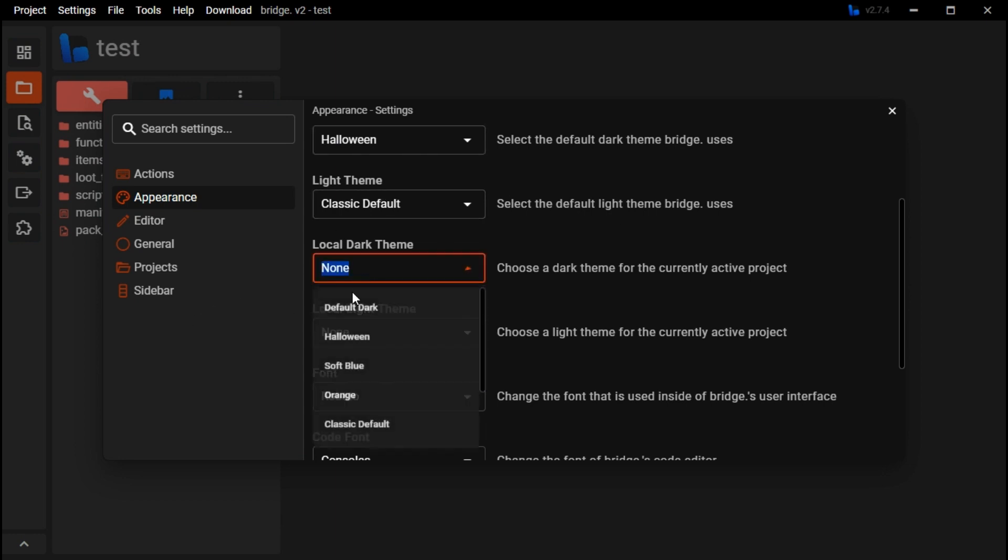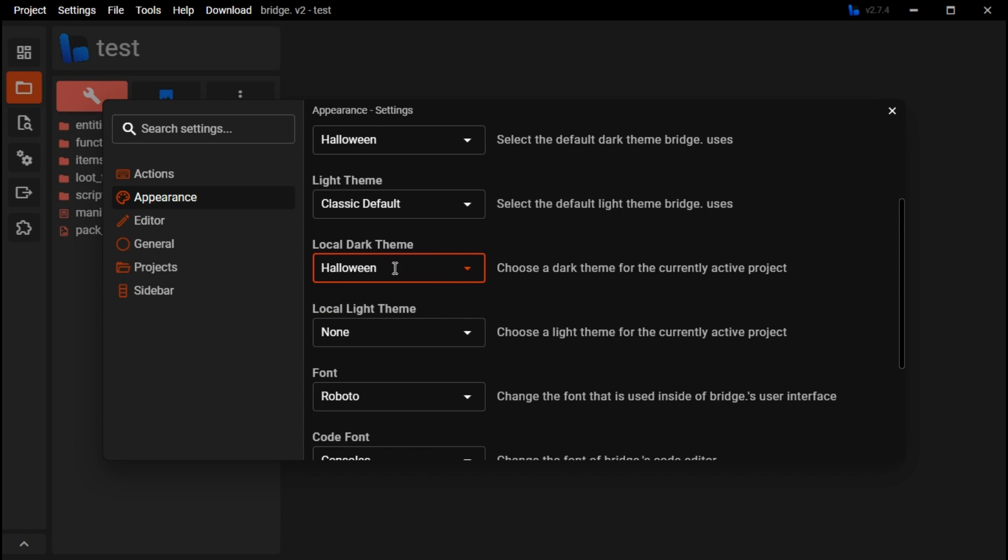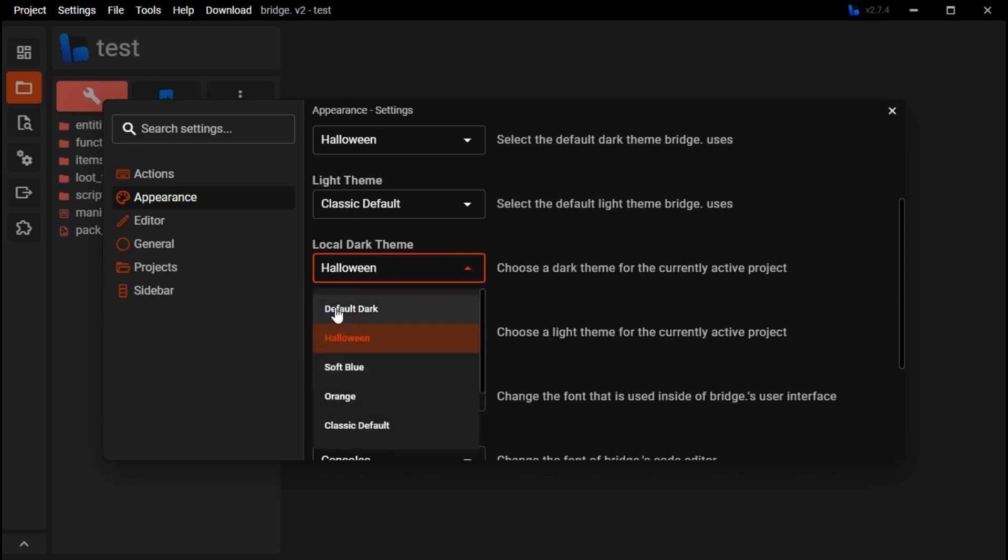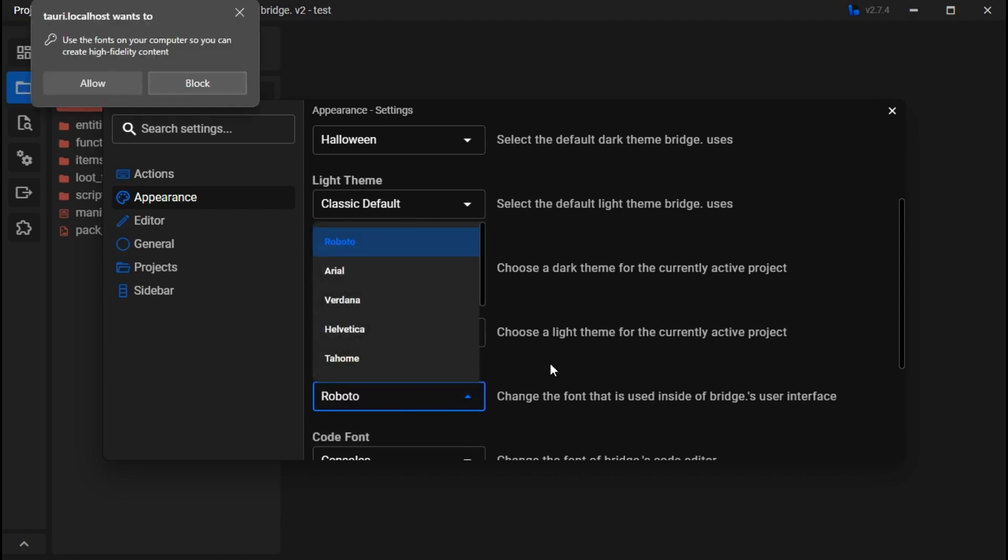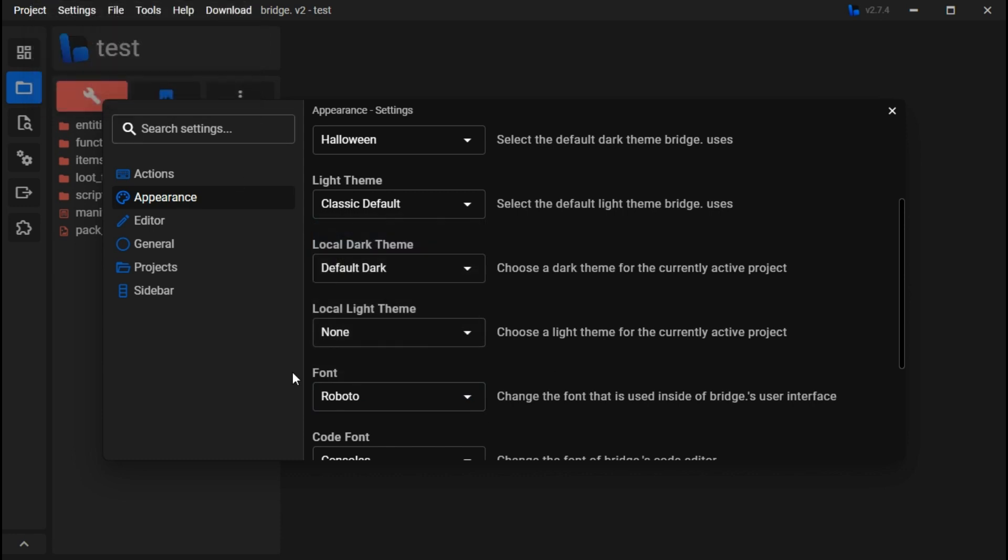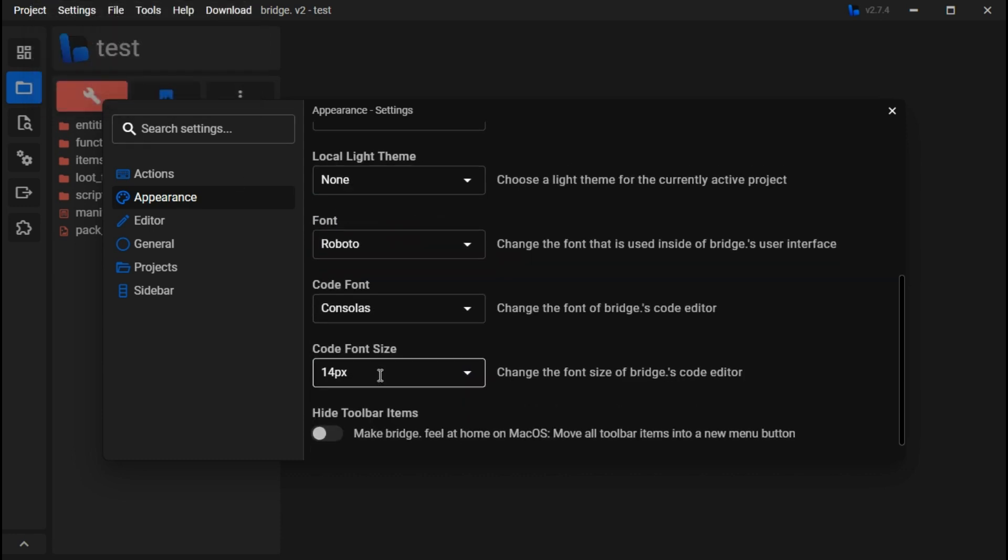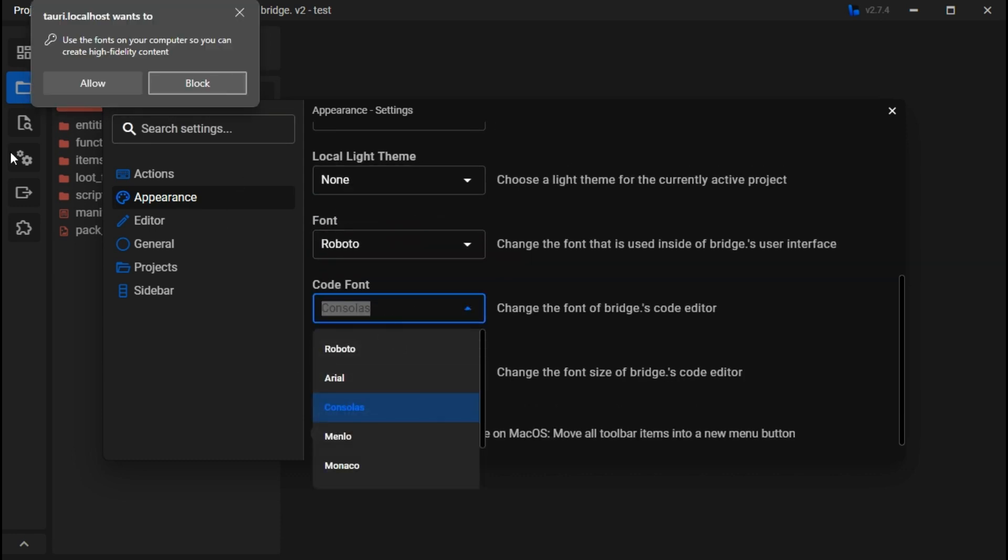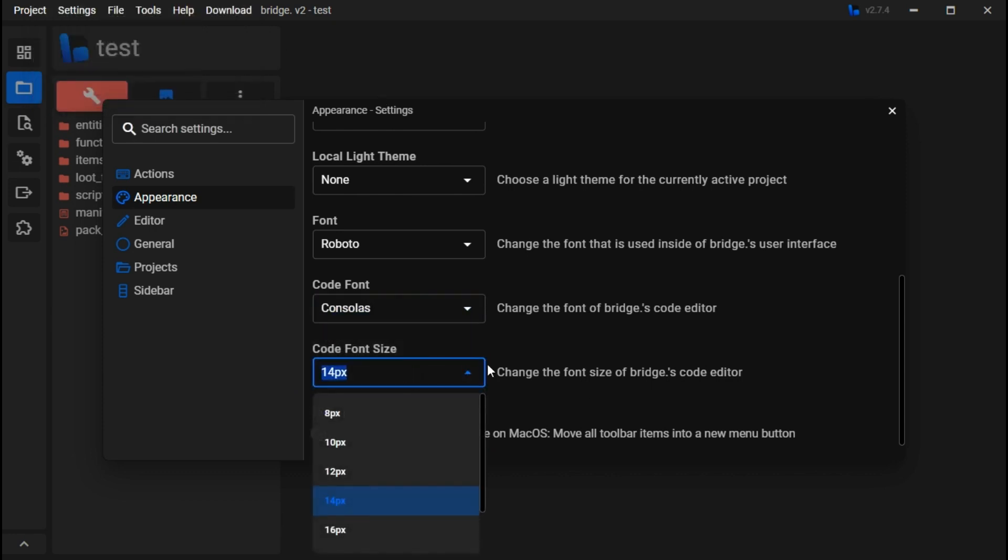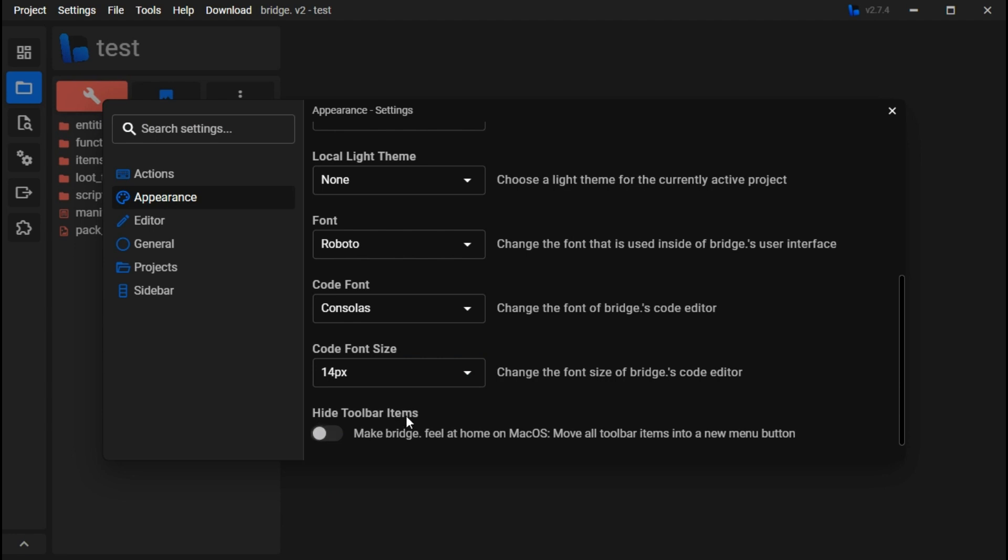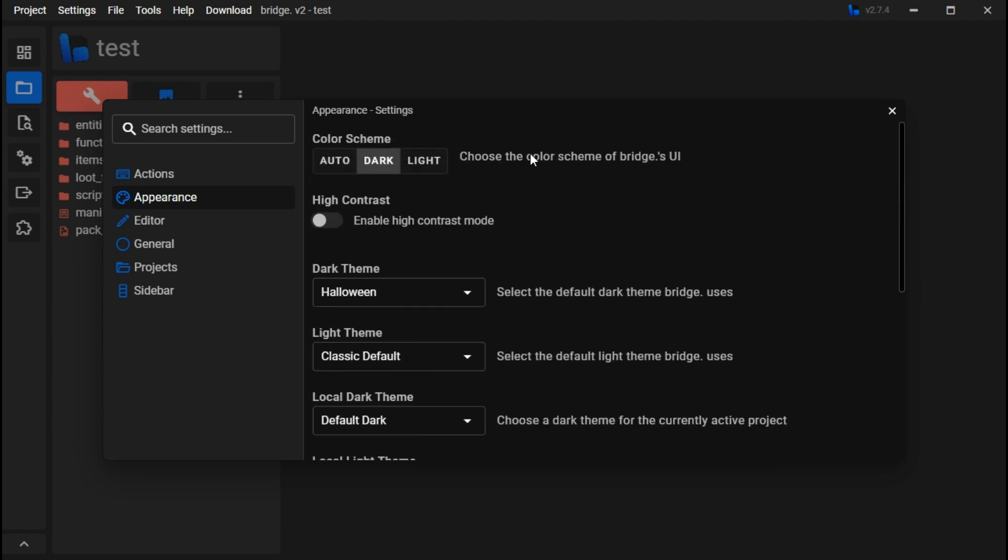Then we have the local dark theme, which we're not going to go over today. But then there's a font for everything, like the font for all the coding, the code size, the font size for all that. This is basically how everything looks for appearance.